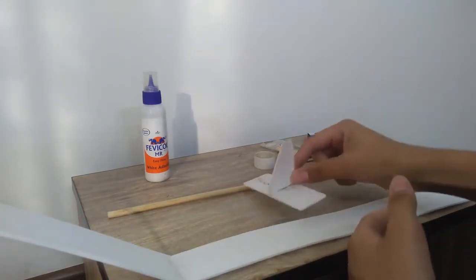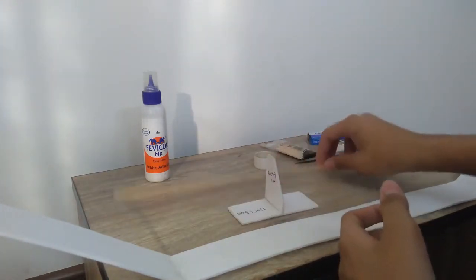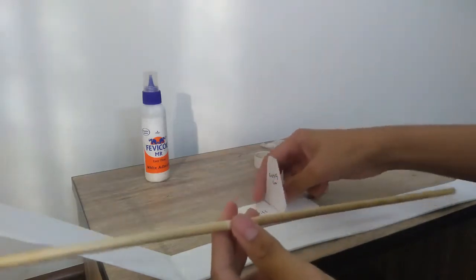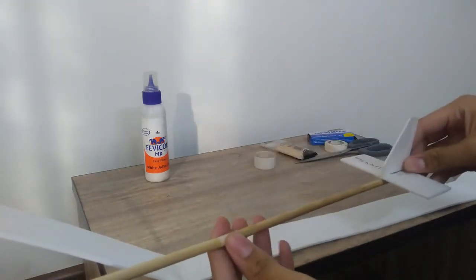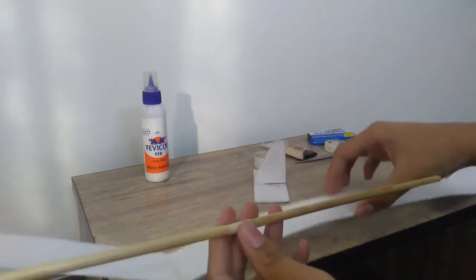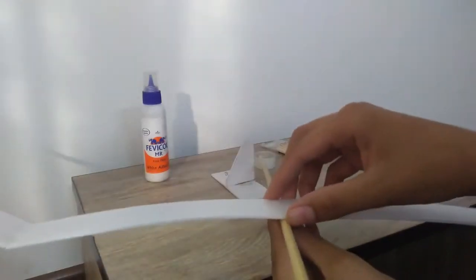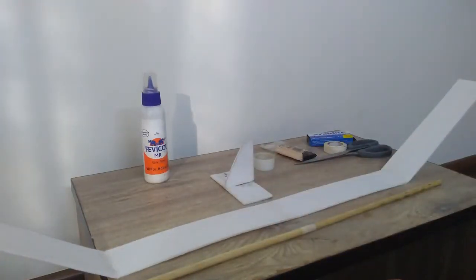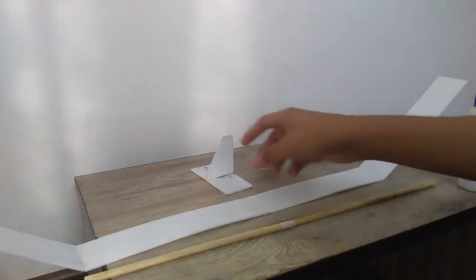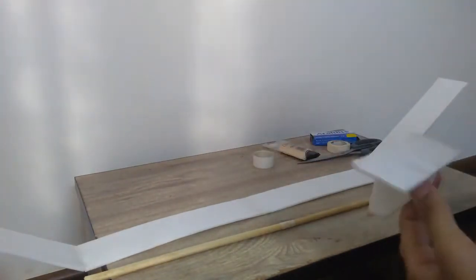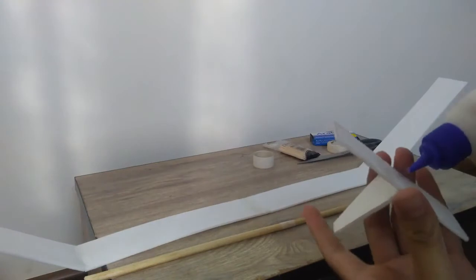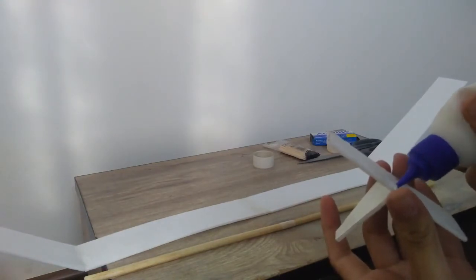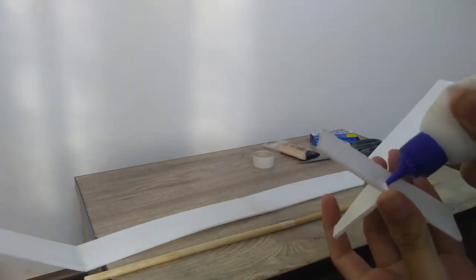Now we are almost ready. We just need to stick this at the back and the wing. Now we will stick this at the back using Febicol, or you can use any other foam safe glue.